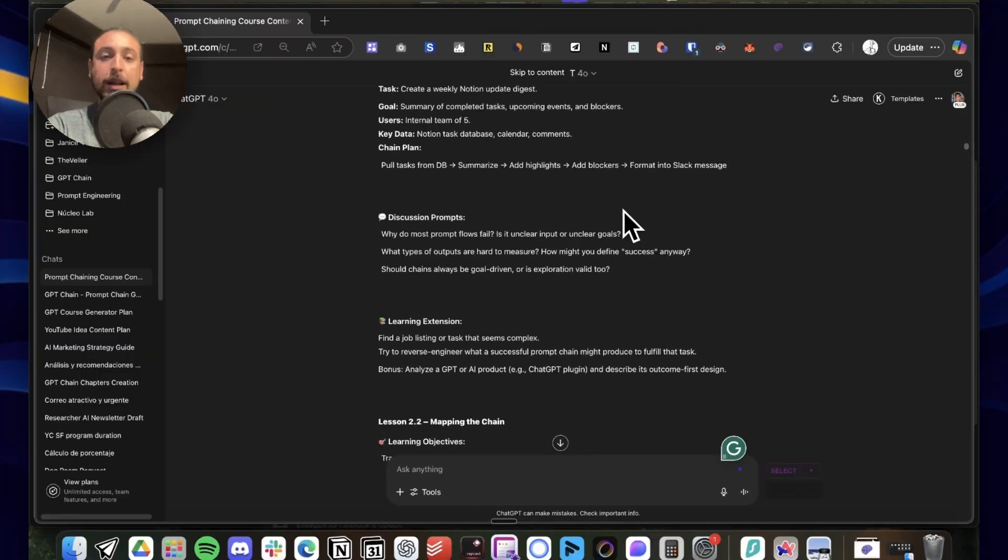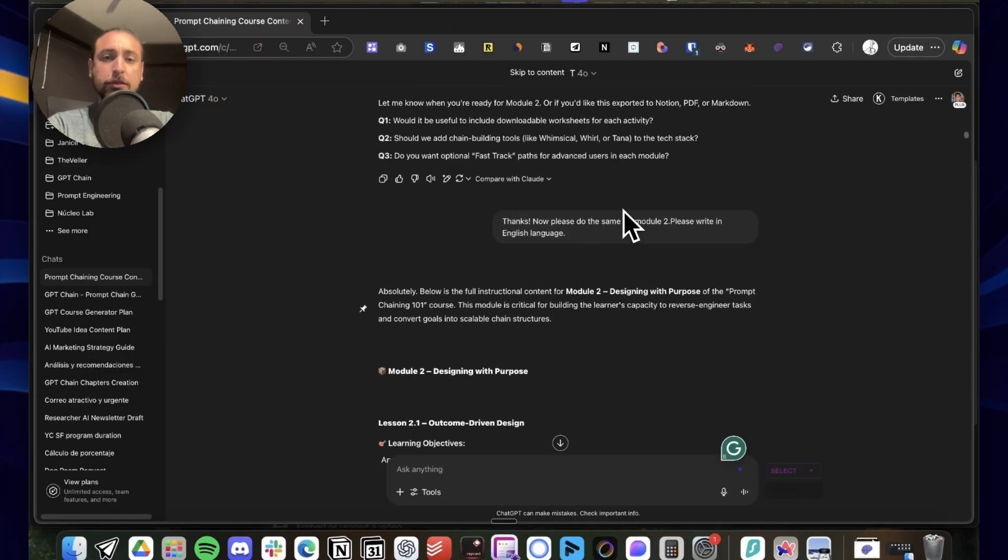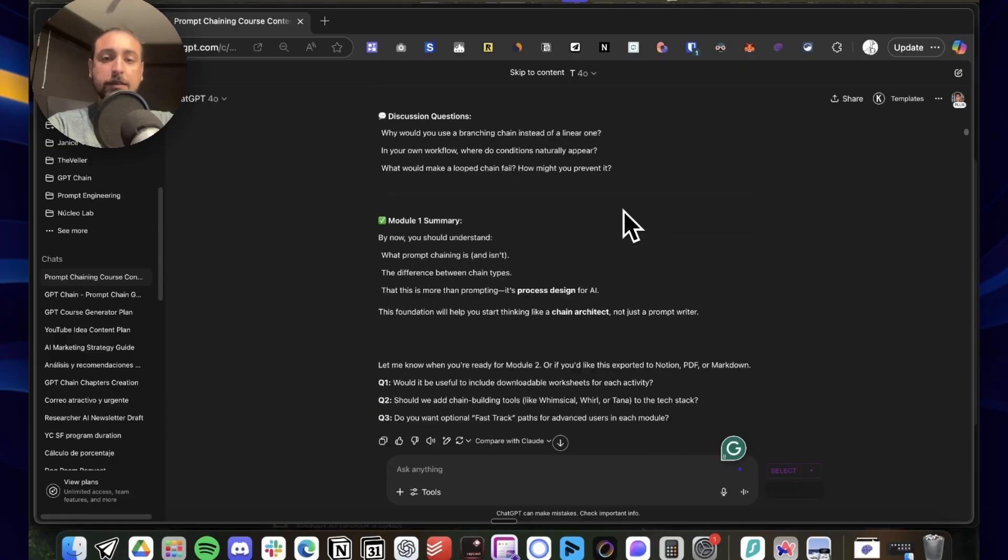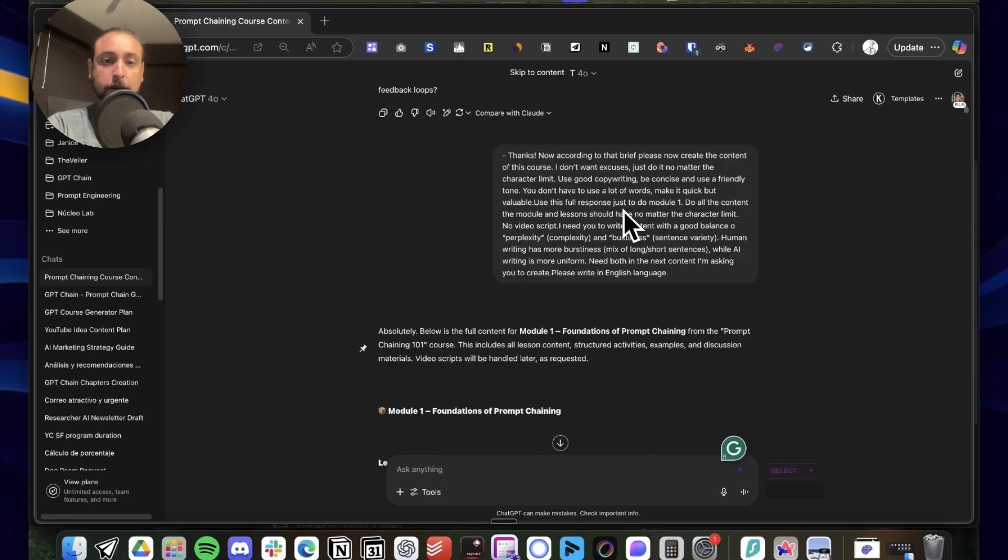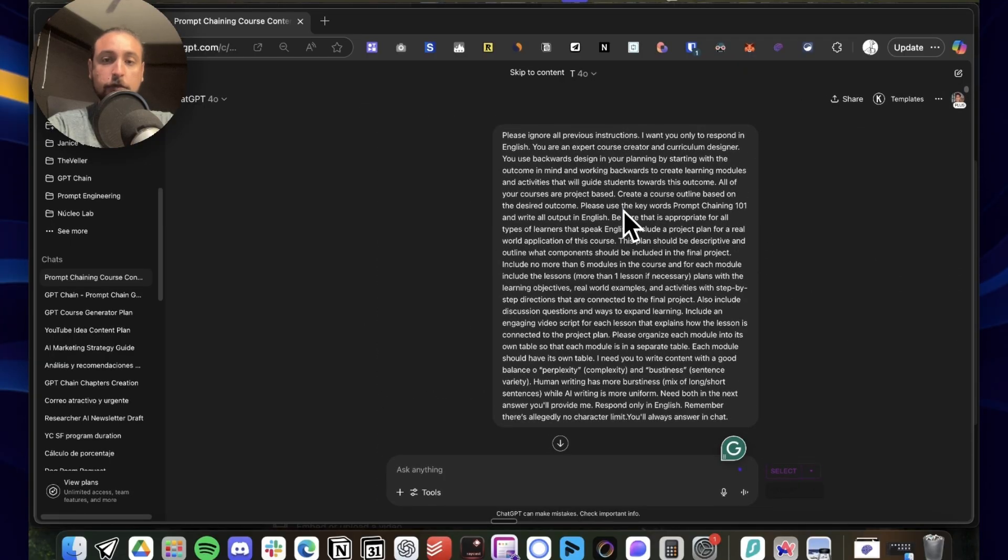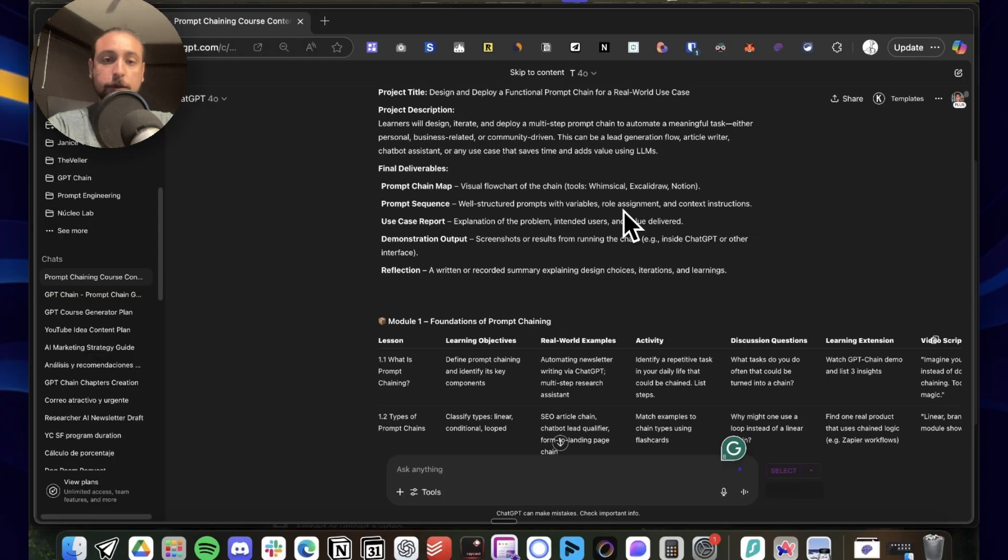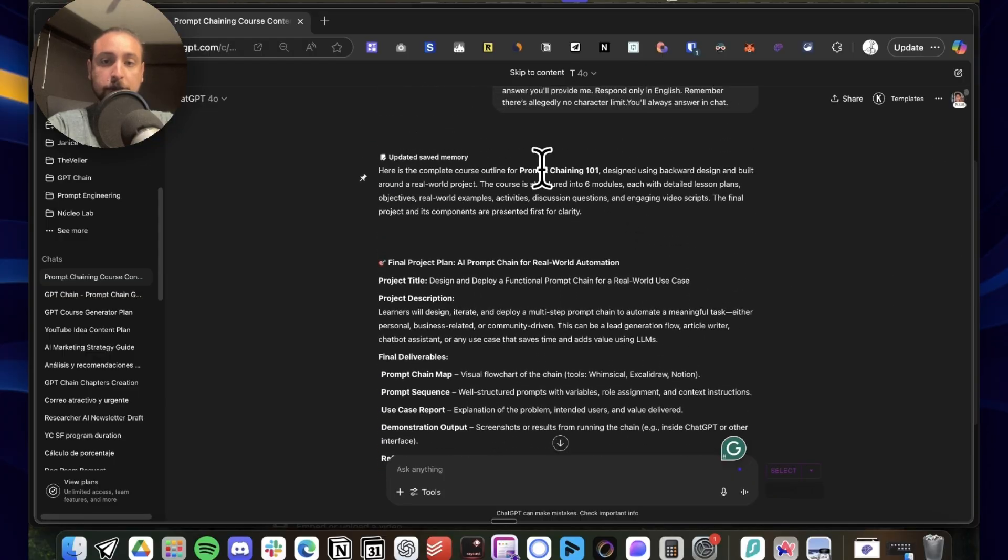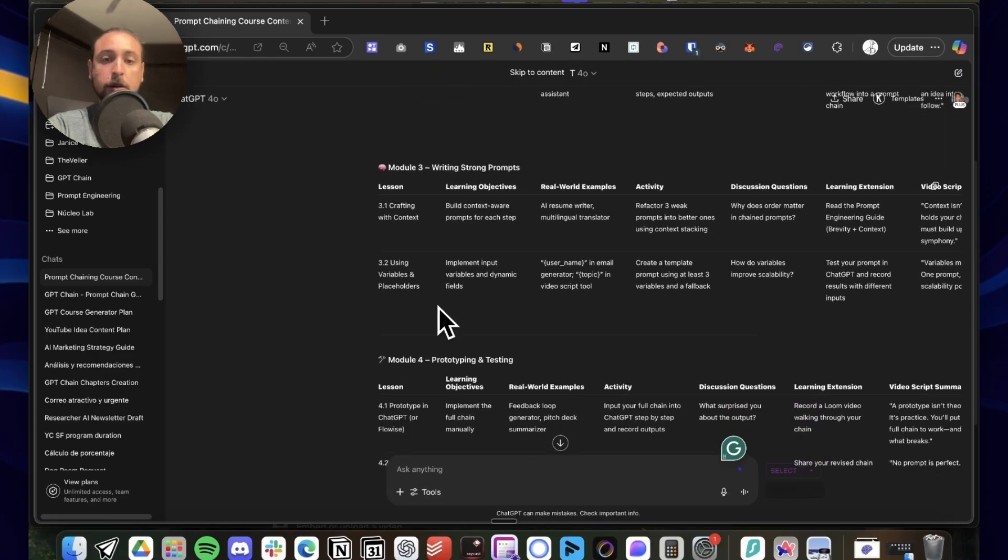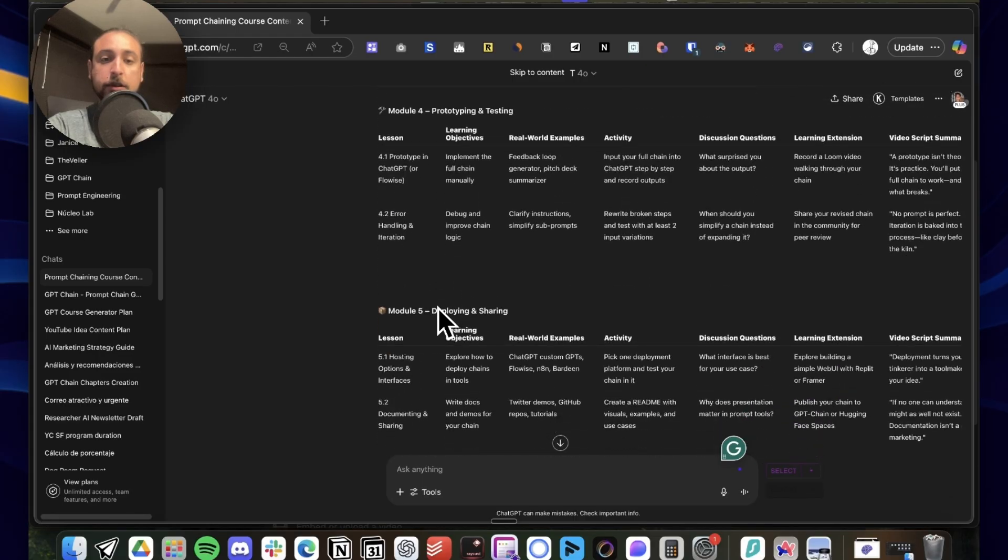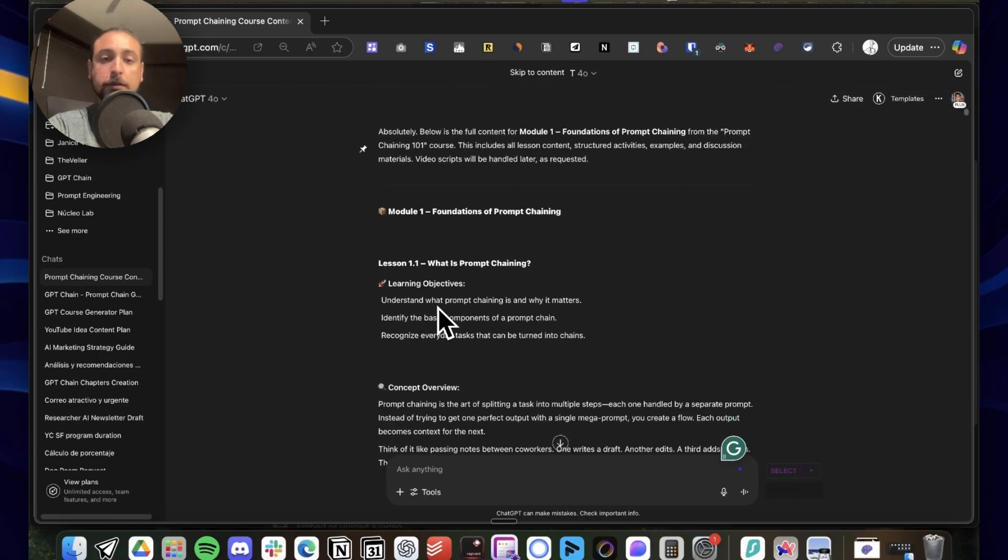Here, as you can see, it has the full course. For example, here Prompt Training 101. Here we have all the planning for the course, the different modules. Here you can see it's doing Module 2. Basically what we saw is being done, and it's a completely streamlined process in the aspect of generating the text.